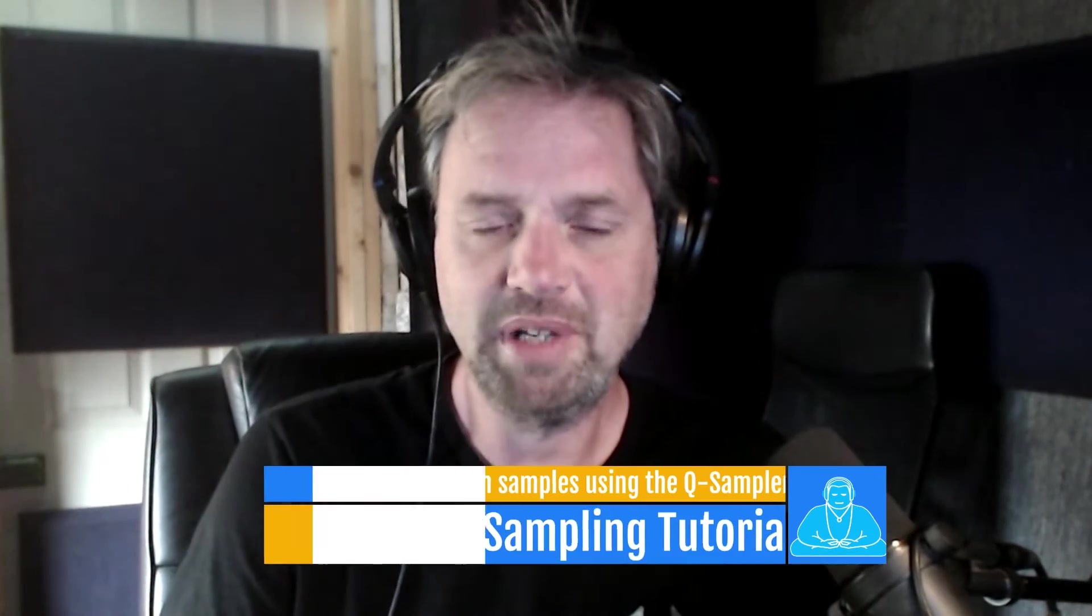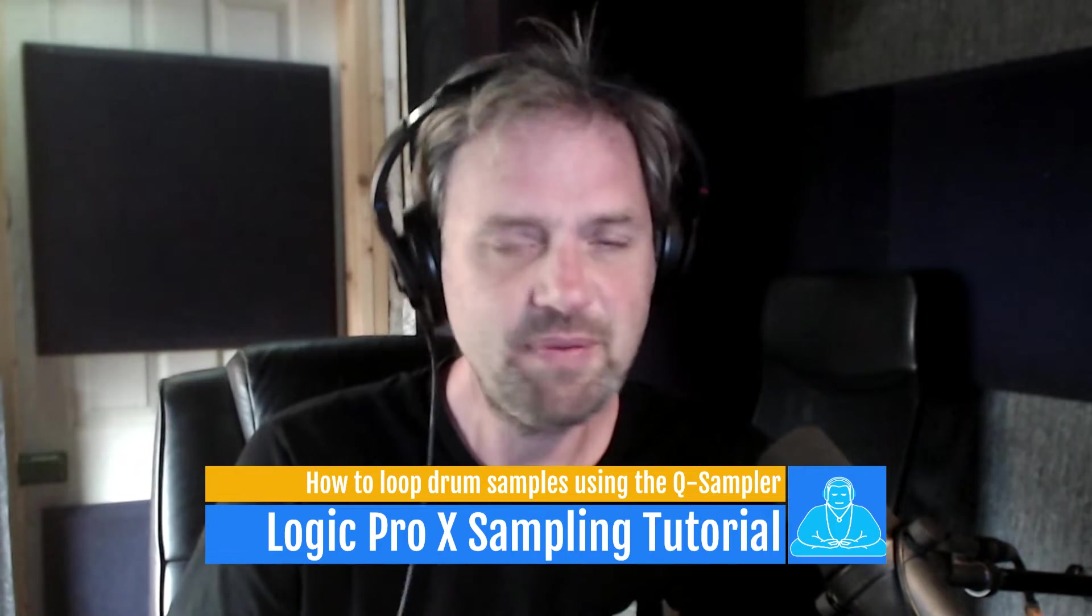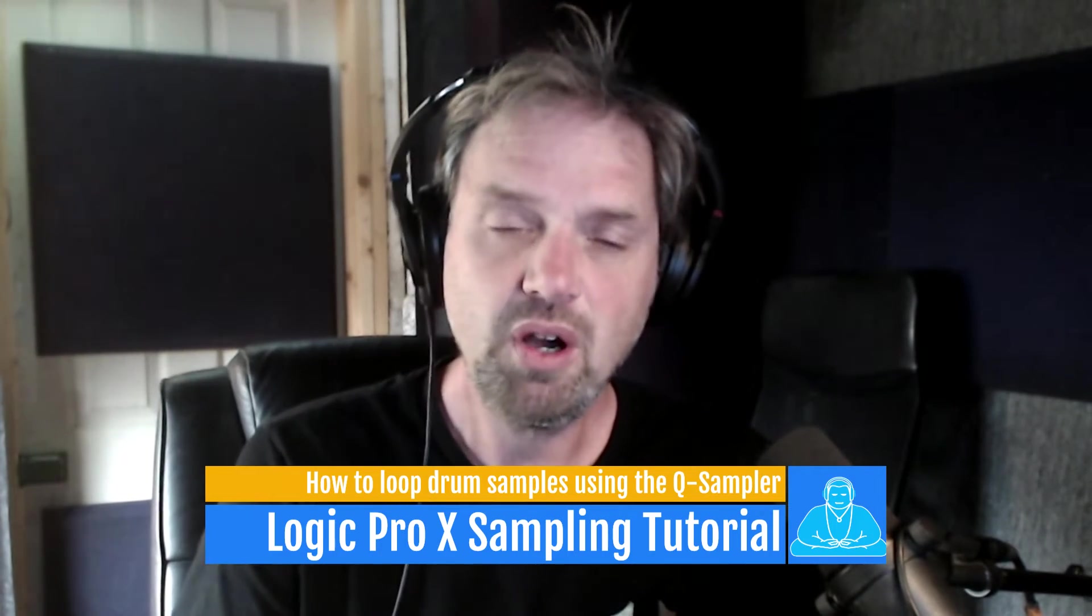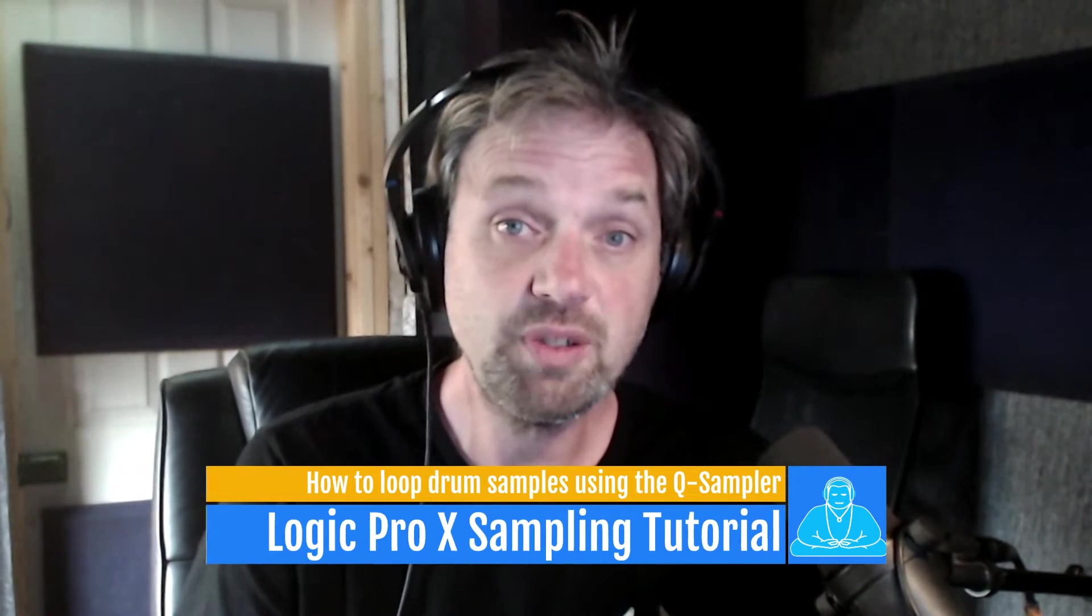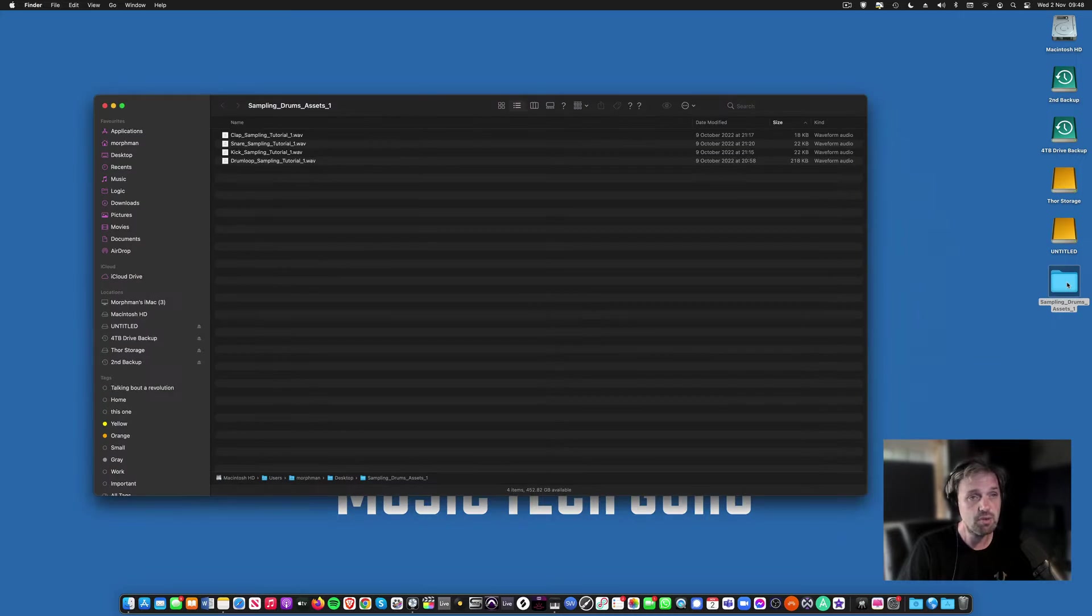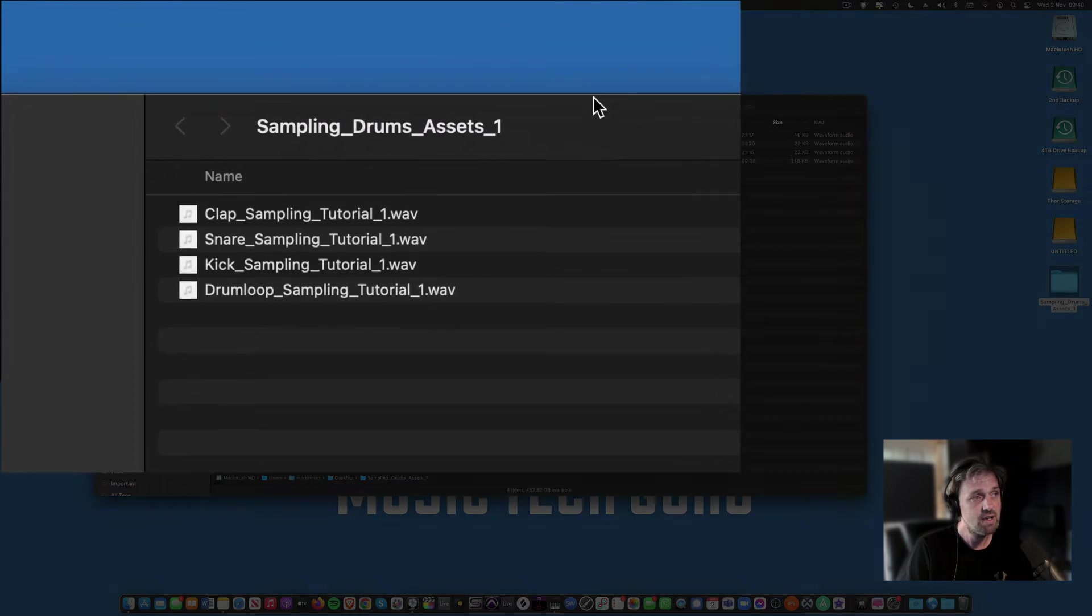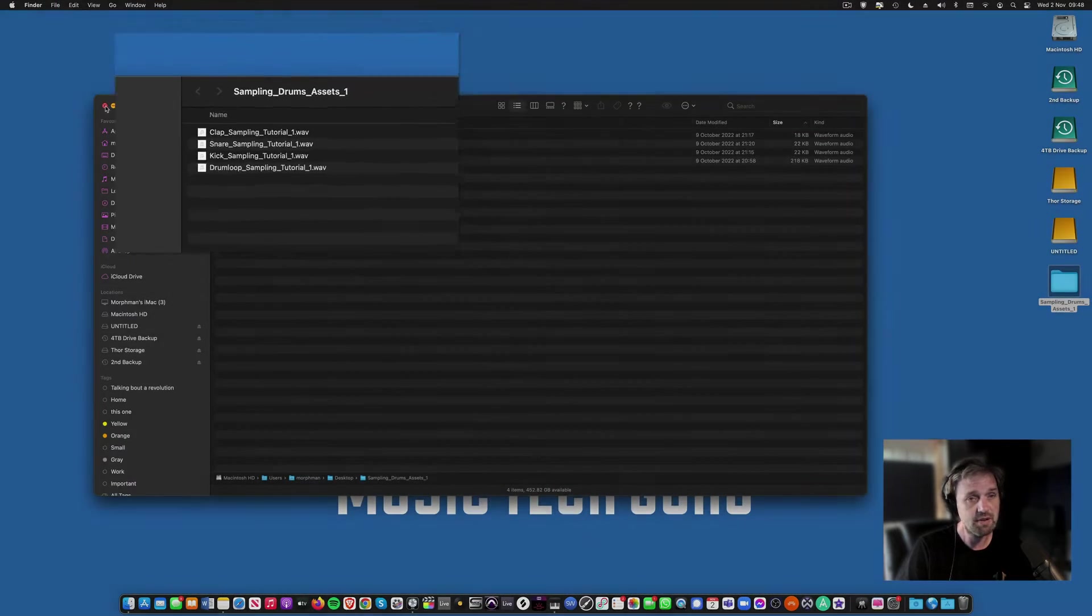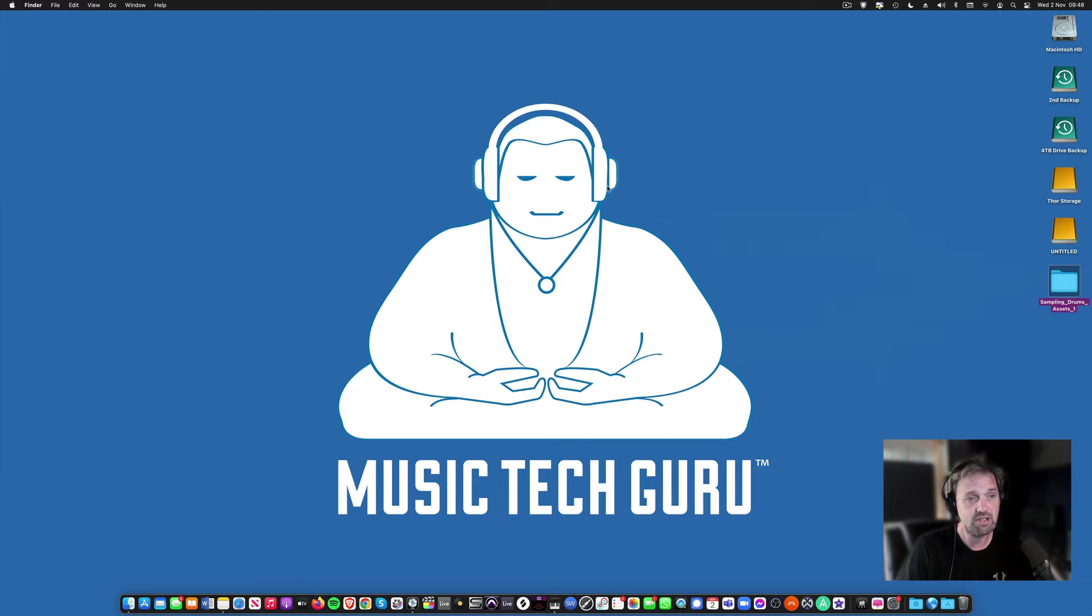Okay, so today we're going to look at sampling, specifically how to sample drums on the Logic Pro X new sampler which came in a couple of years ago, changed from the EXS 24. Got some sampling drum assets here on the desktop that you should have, and these are the samples for this first stage.